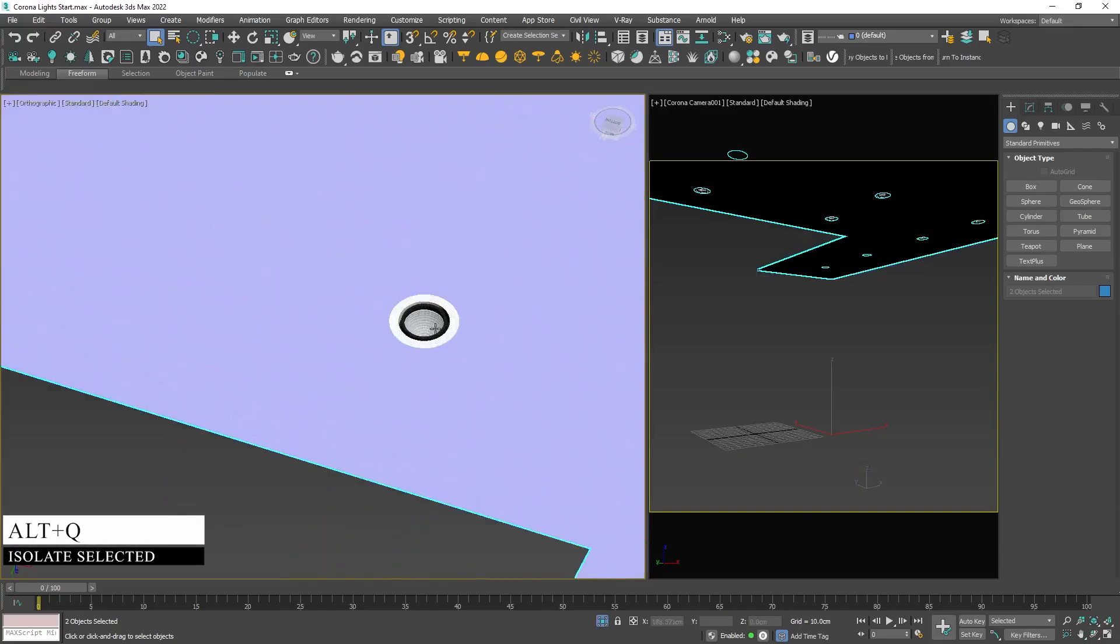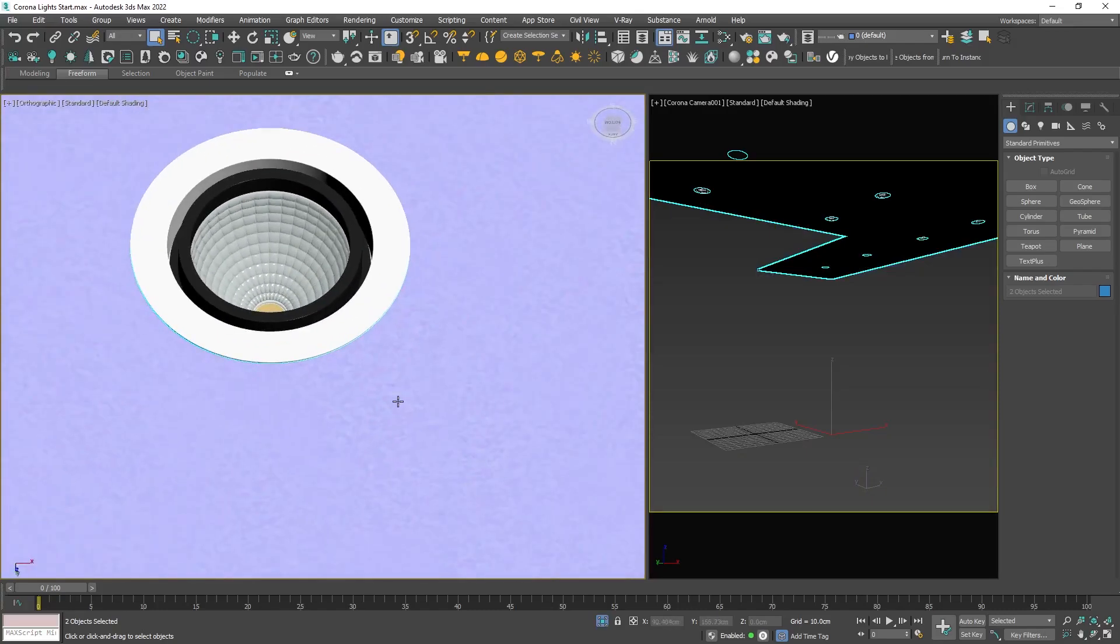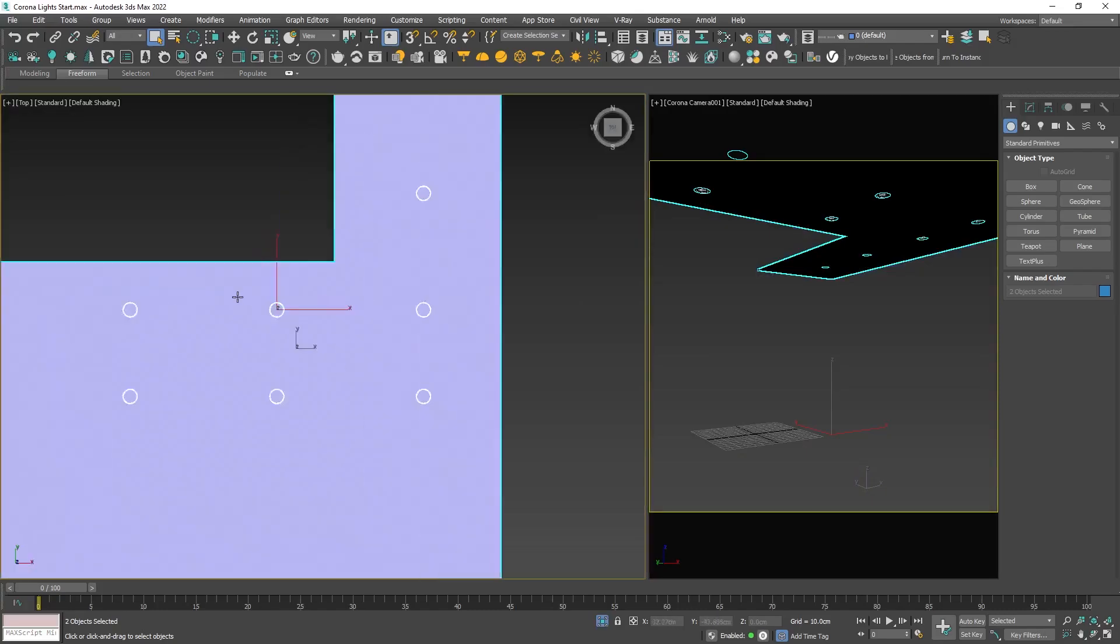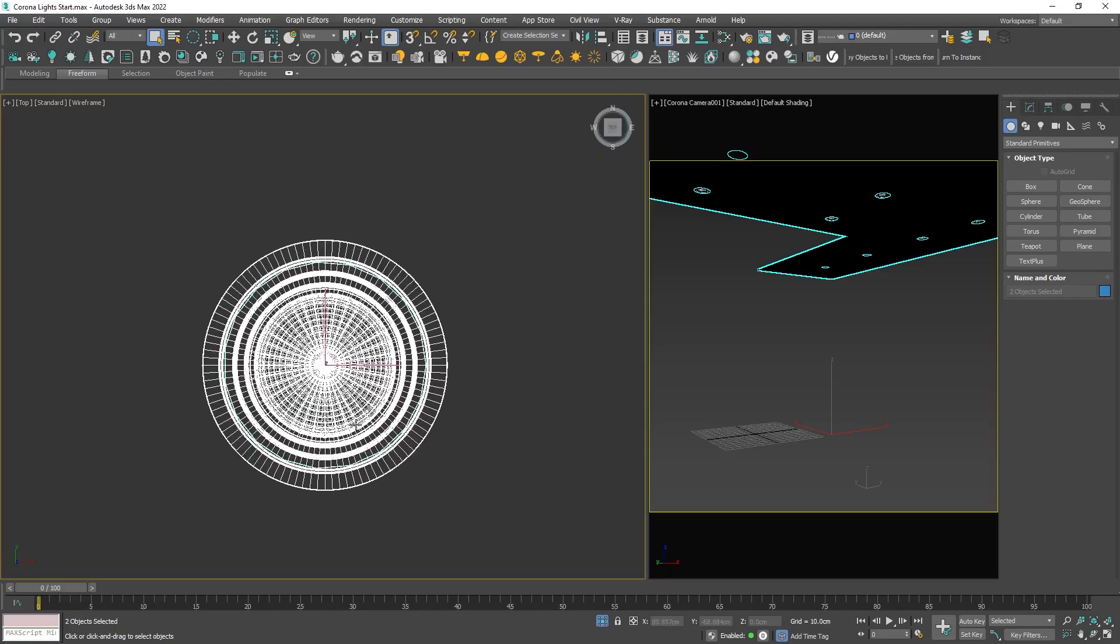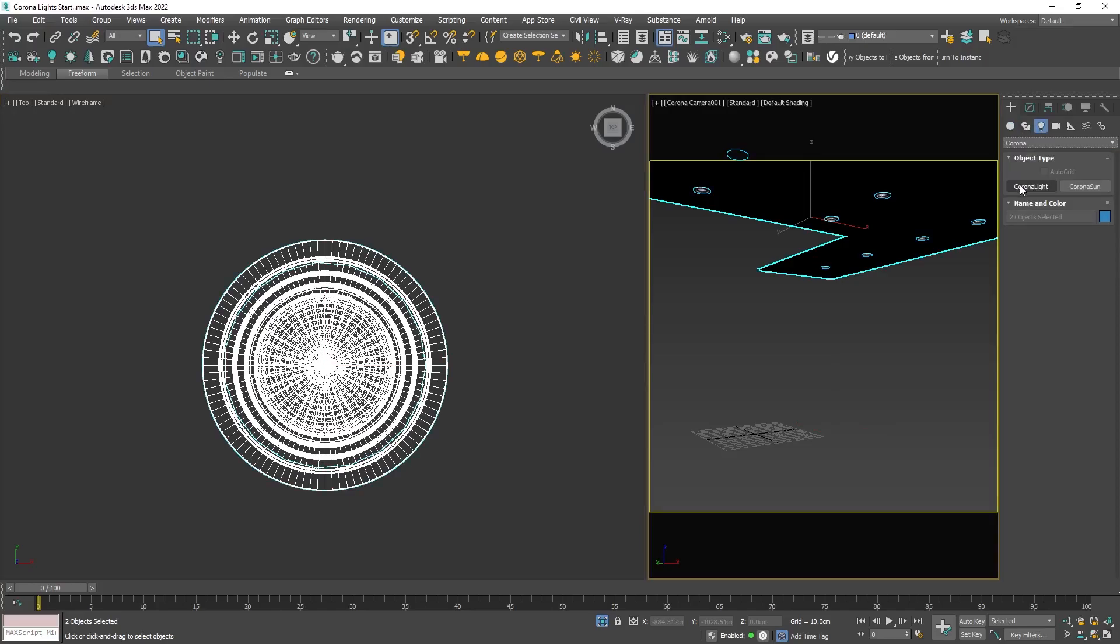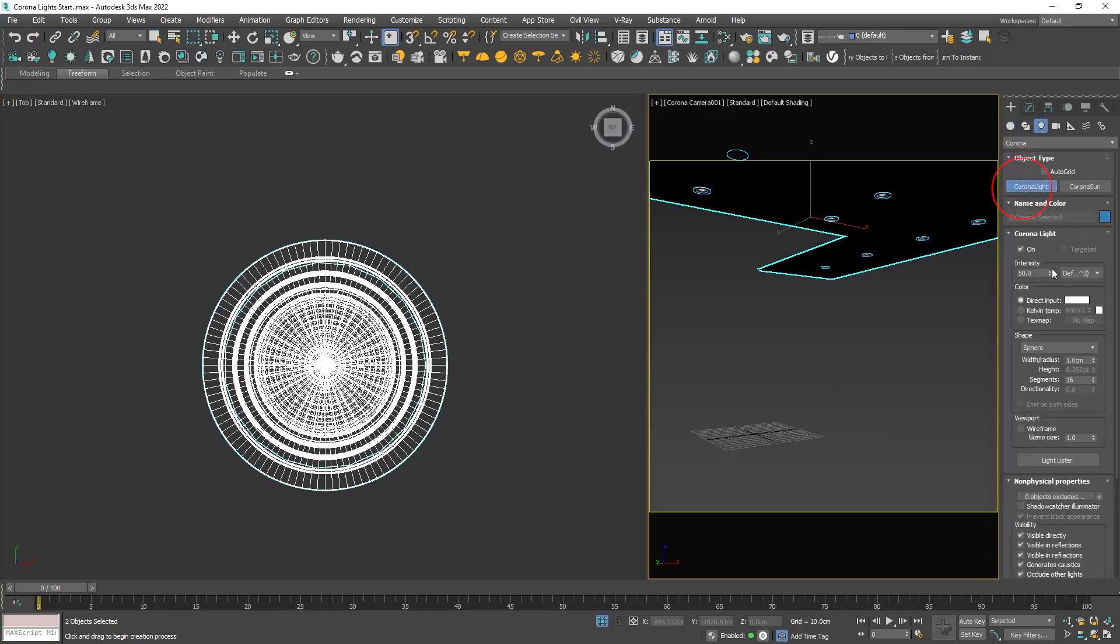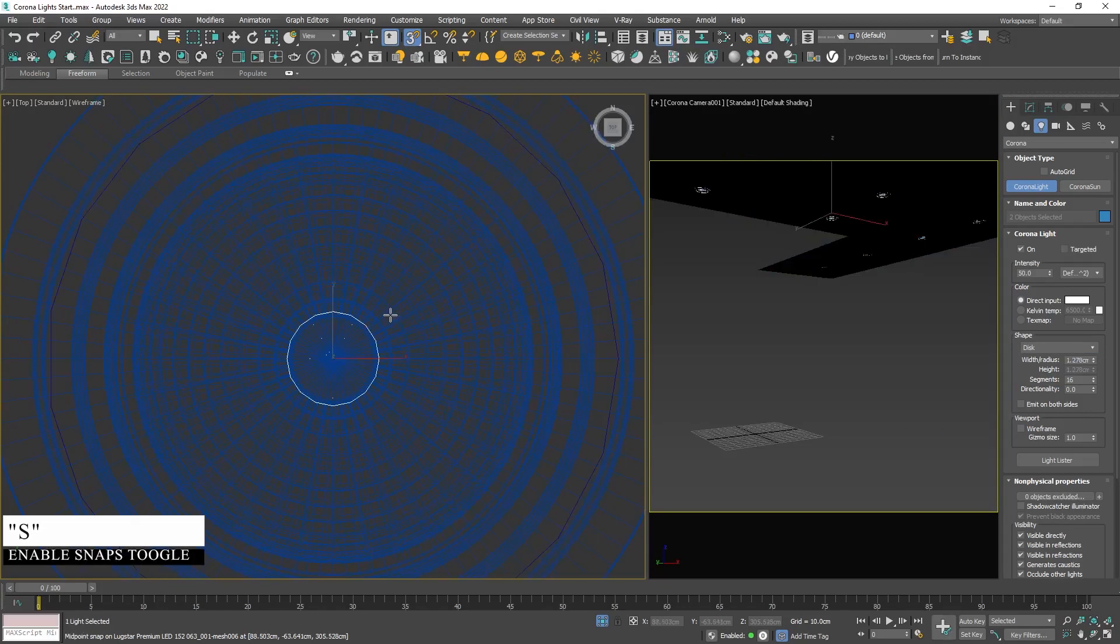In our case, we're going to place the disk lights into these lamps for the main artificial light. To create one, navigate to the create panel and choose Lights, Corona Lights. From the shape dropdown menu, choose disk light and hold and drag to specify the radius.